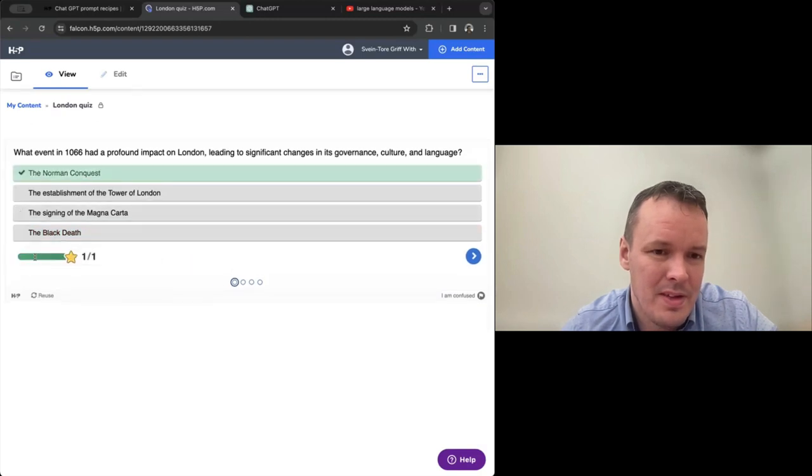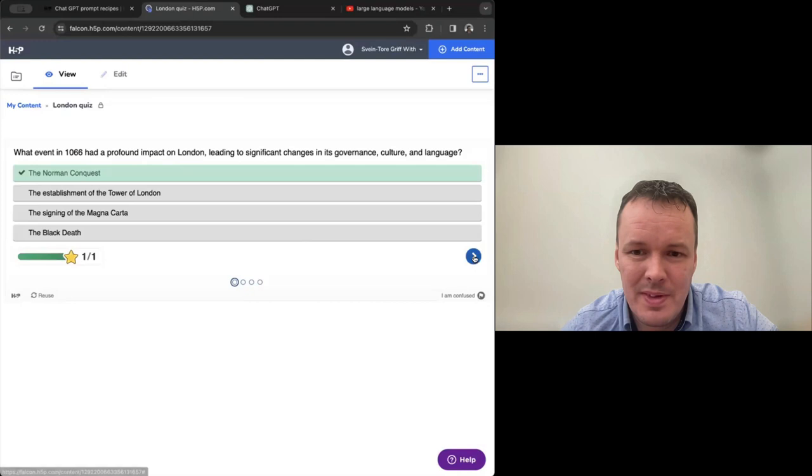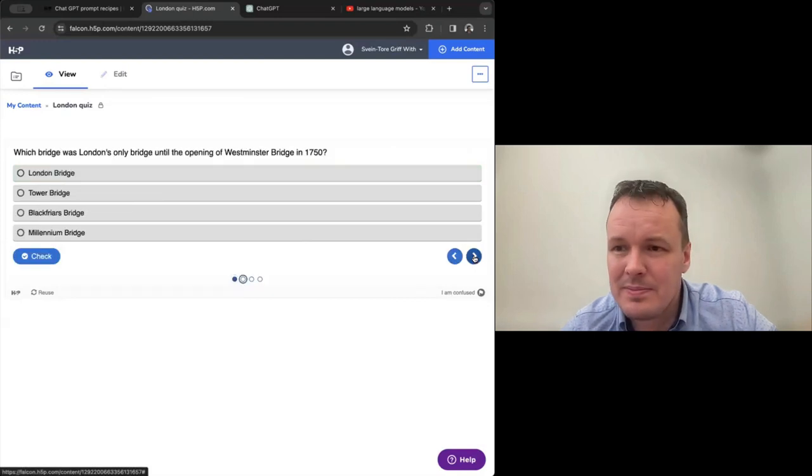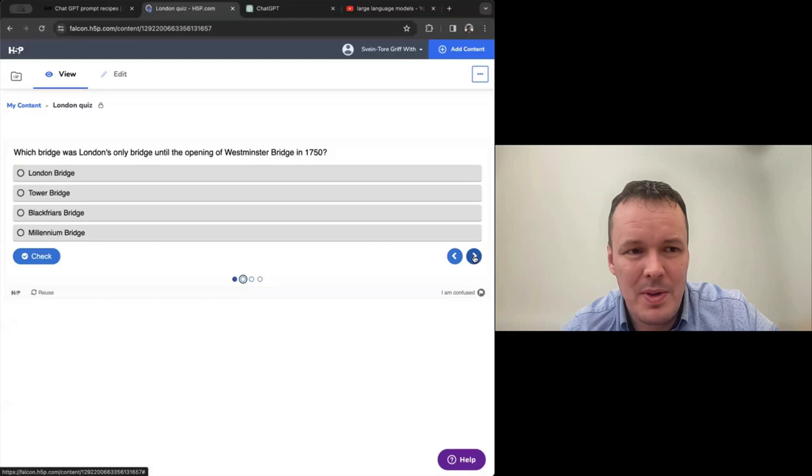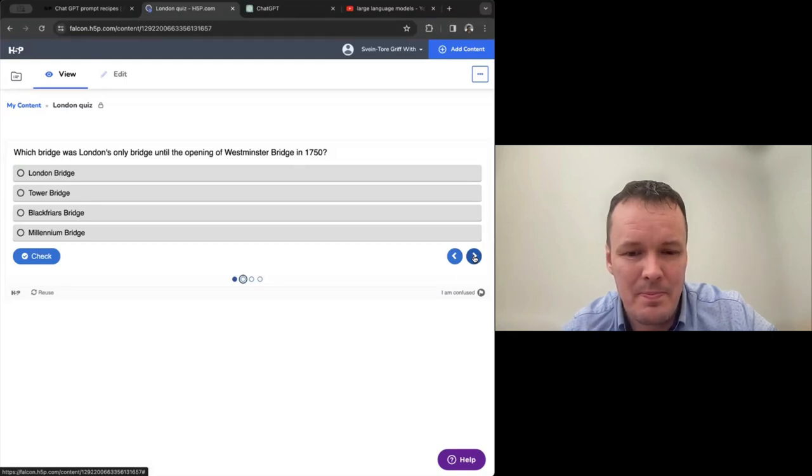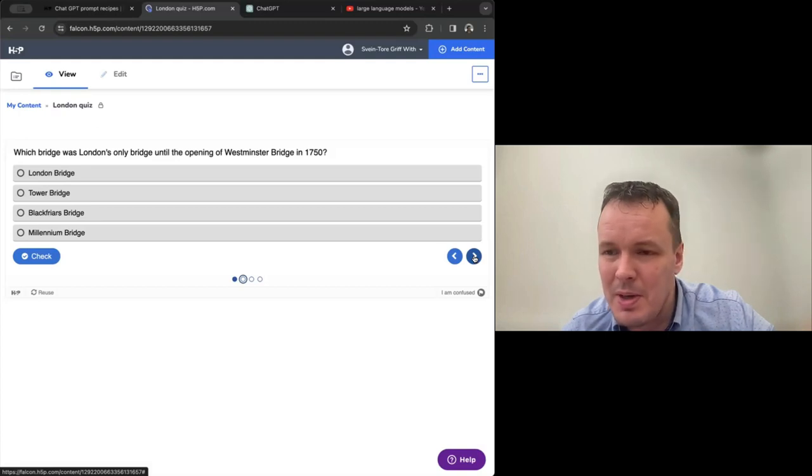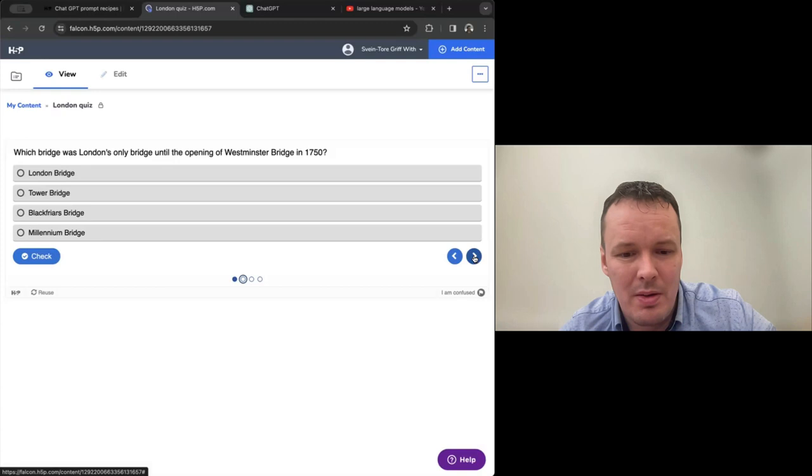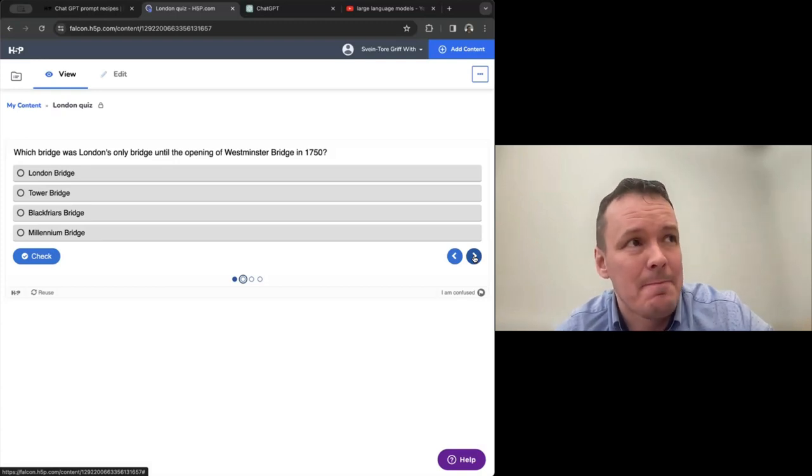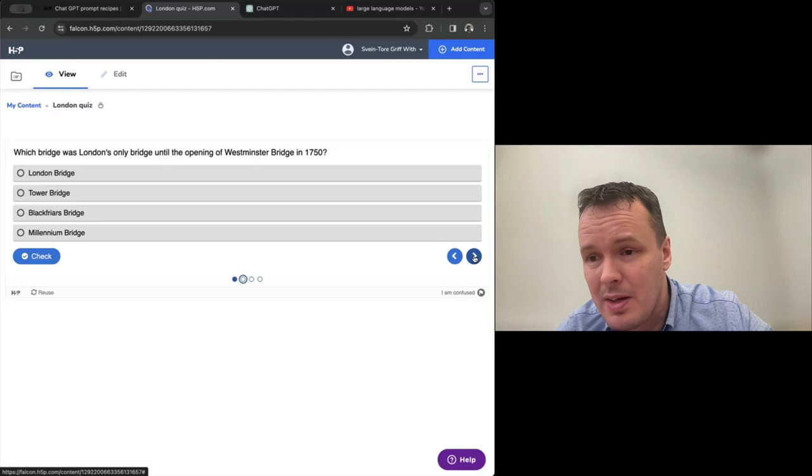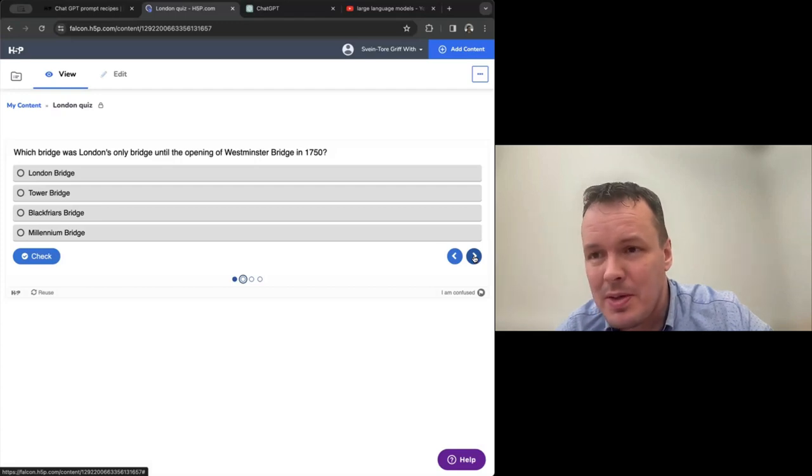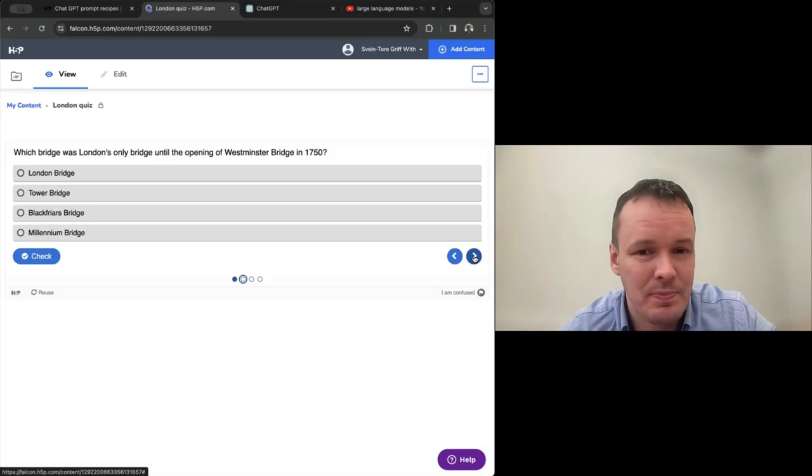So the Black Death occurred in the mid 14th century, and although it had a significant impact on London's population, did not directly lead to changes in governance, culture and language as the Norman conquest did. So we got a good explanation for why it was wrong. So by giving it information about the target audience and what we want to learn, we get both better questions, better distractors and also better explanations on the incorrect alternatives. If I may, there's a question over here. Do you have any examples for math and statistics?